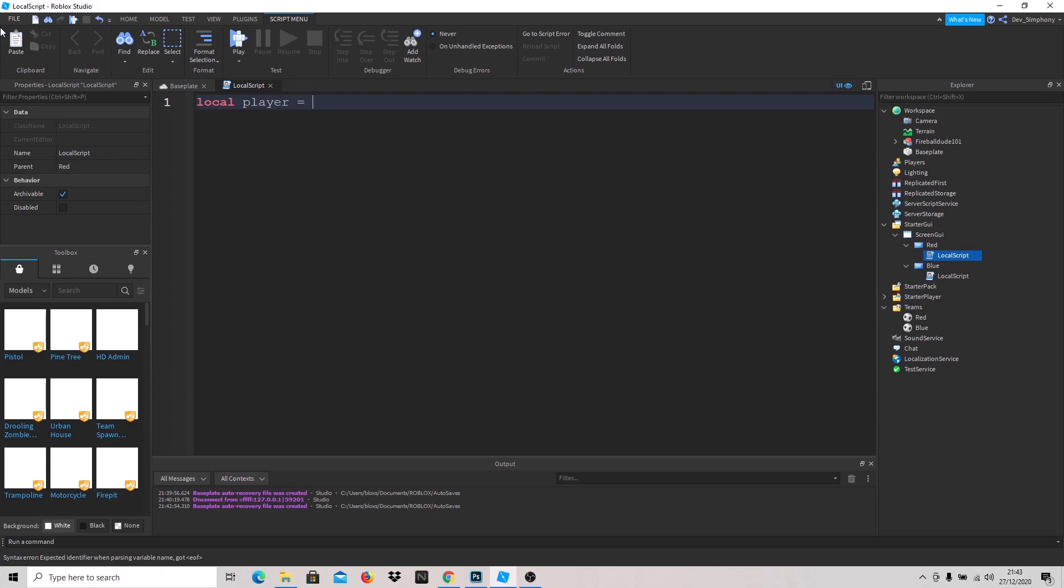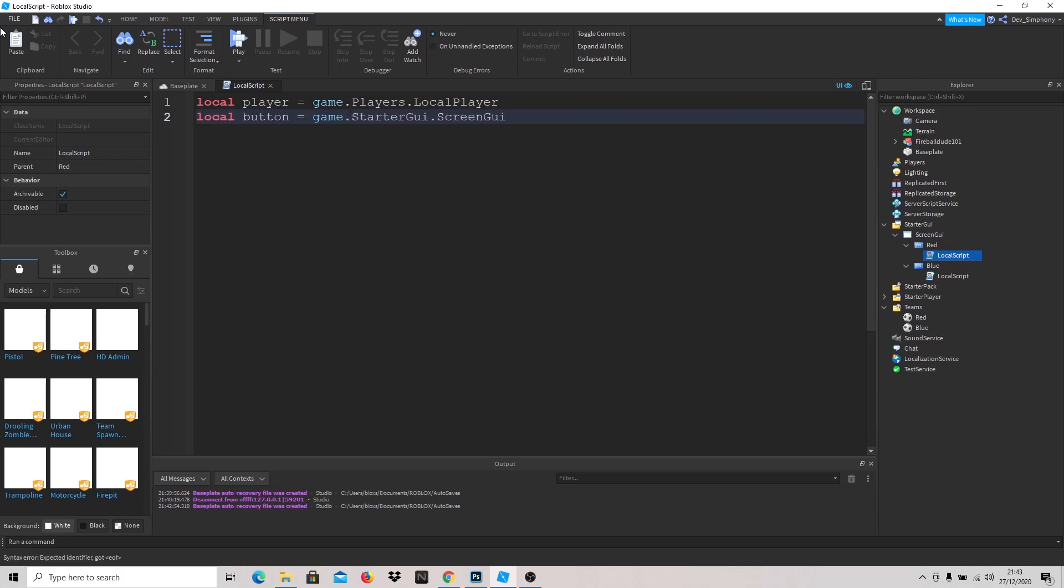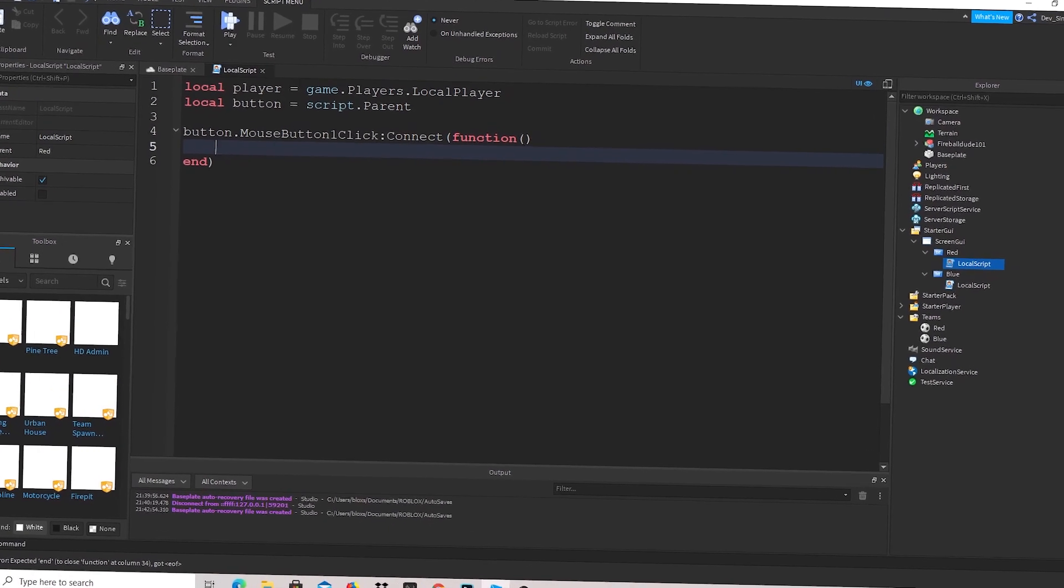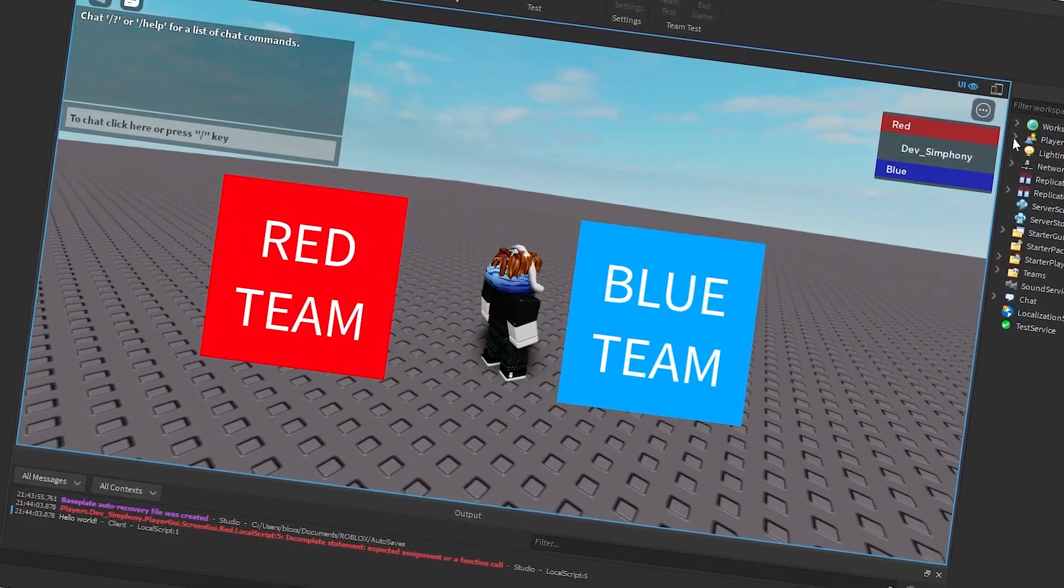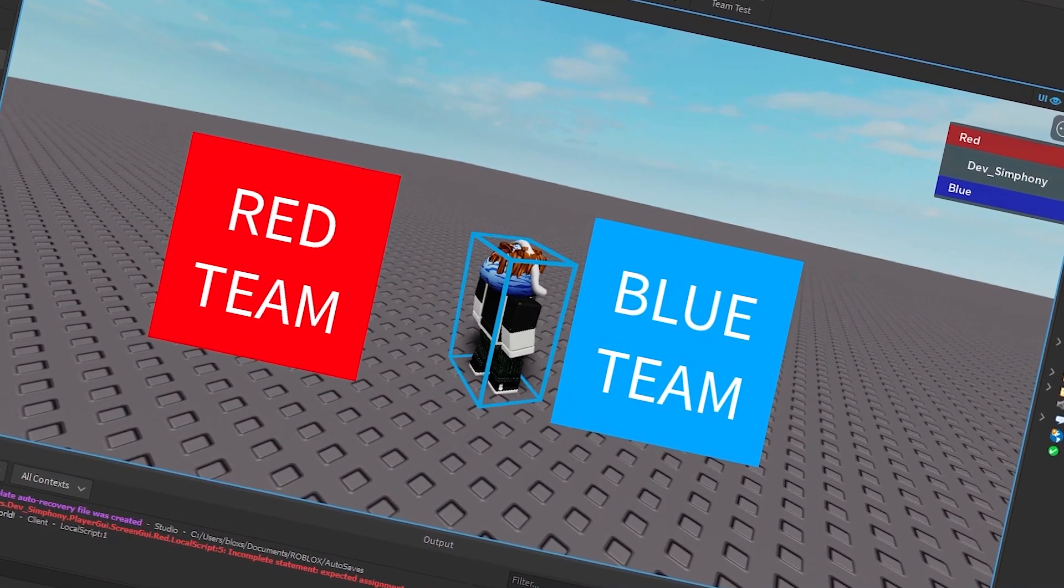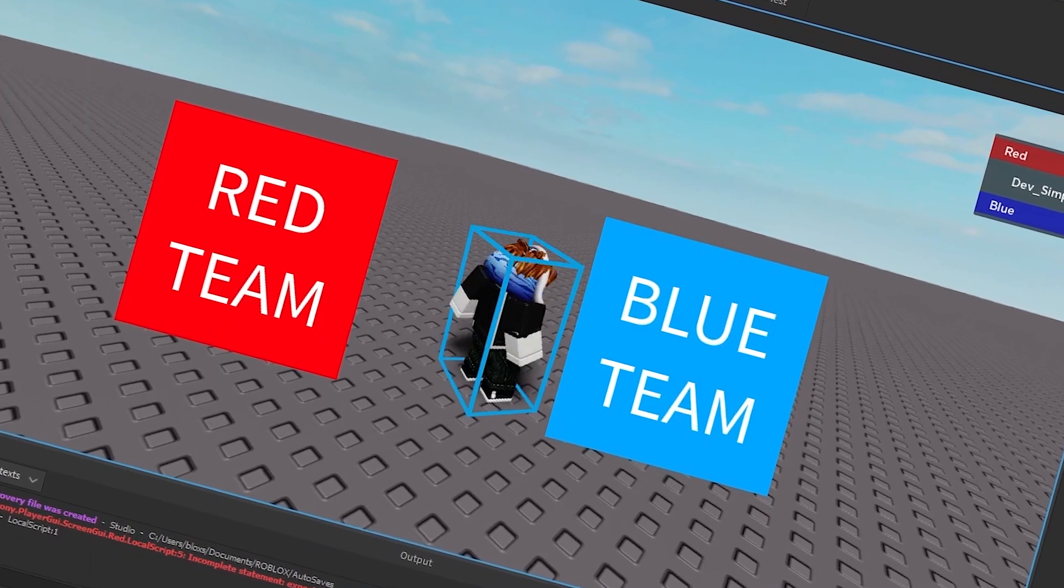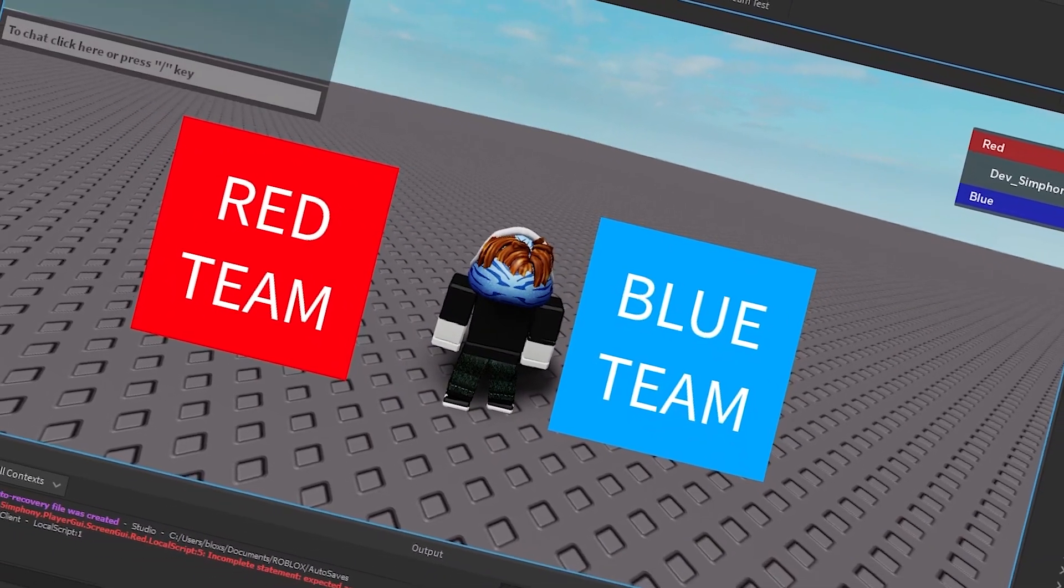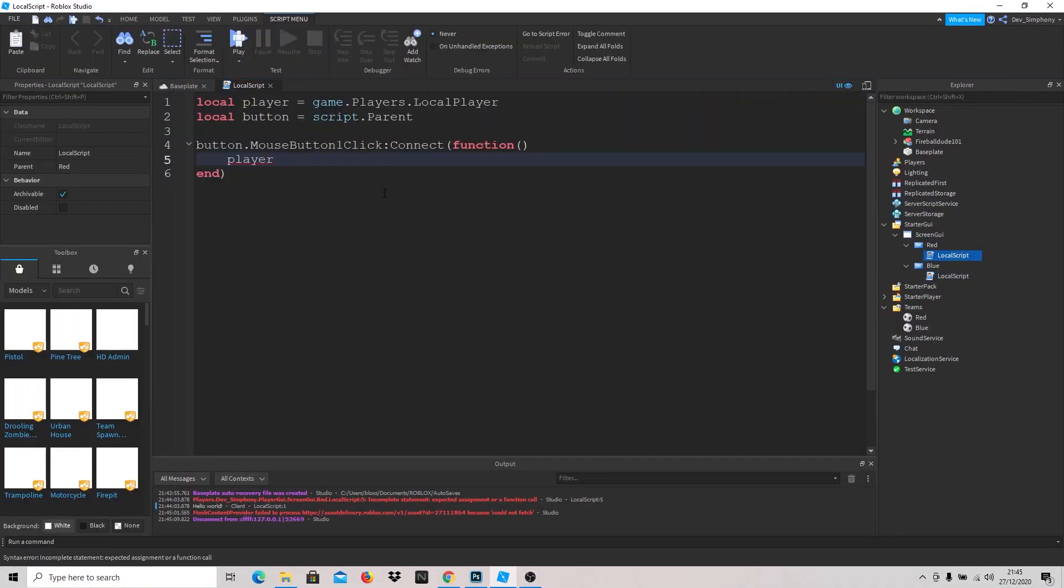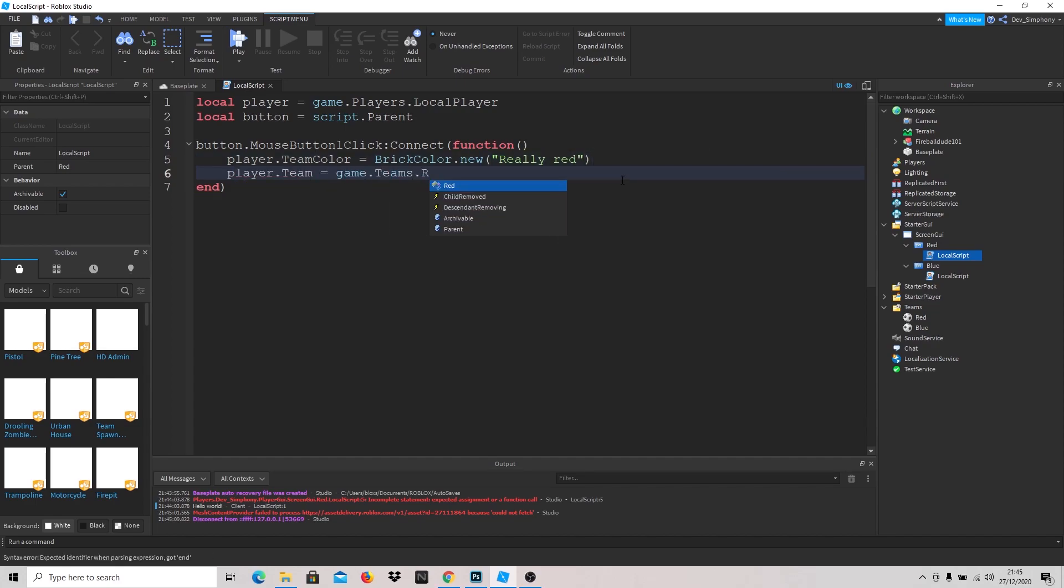We're going to go over here. Make it local player equals game dot players dot local player. After we're going to say local button equals script dot parent. We're going to say button dot mouse button one click, connect function, dot red.